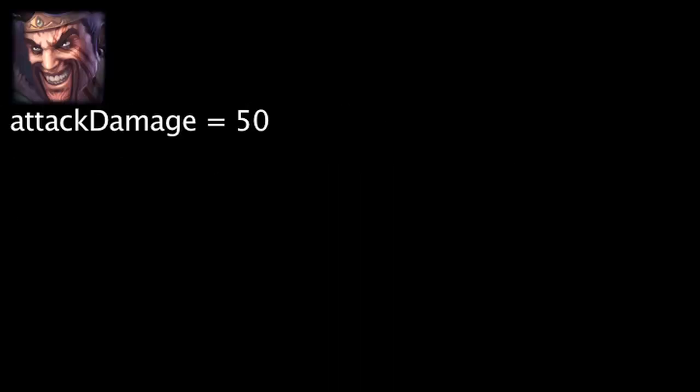Now let's take a look at Draven's damage per second. At level 1, Draven will have 50 attack damage and 0.679 attack speed. Without taking abilities into account, Draven will deal 33.95 damage per second.